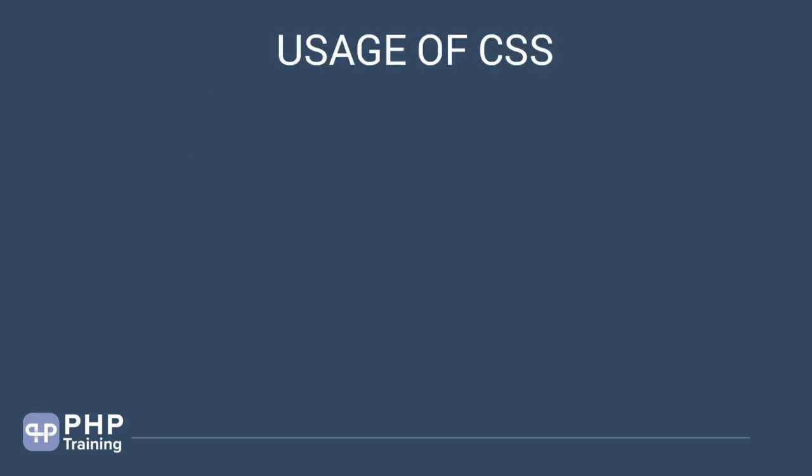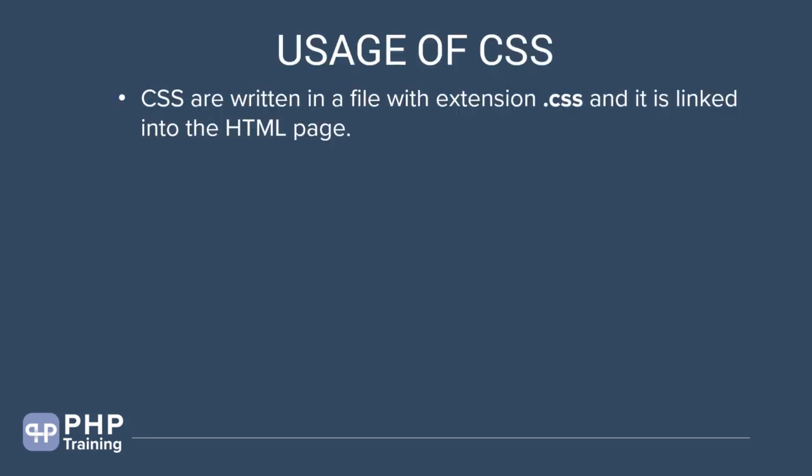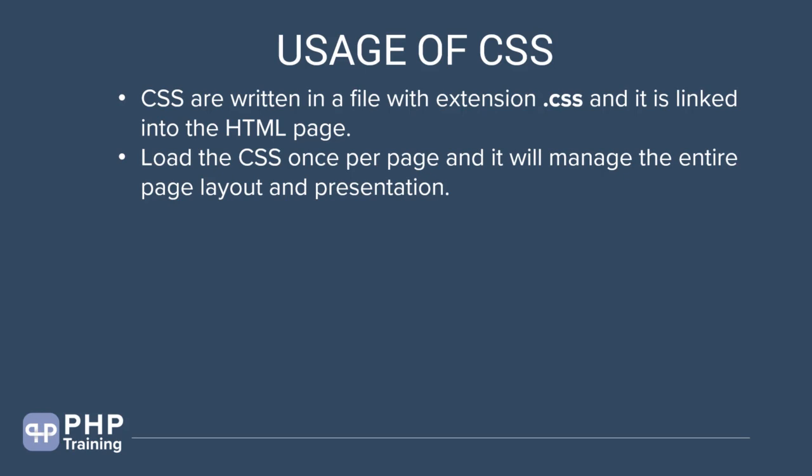Let's look at some usages of CSS. CSS are written in a file with extension .css and it is linked into the HTML pages. In the next lecture, we will understand how many types of CSS you can link into your HTML. One way is to write into a .css file and include them into the HTML page. You can load the CSS once per page and it will manage the entire page layout and presentation.